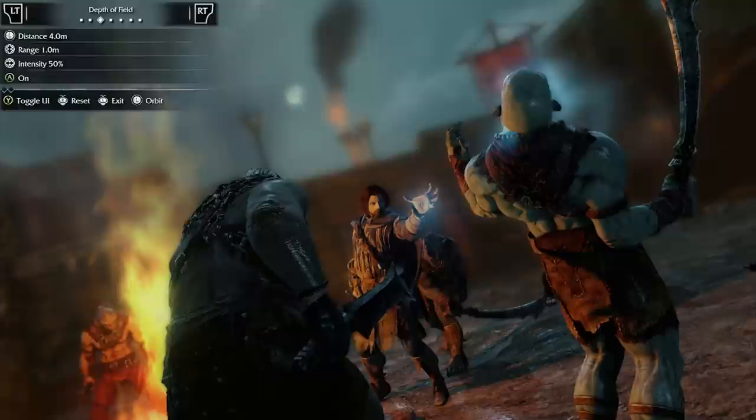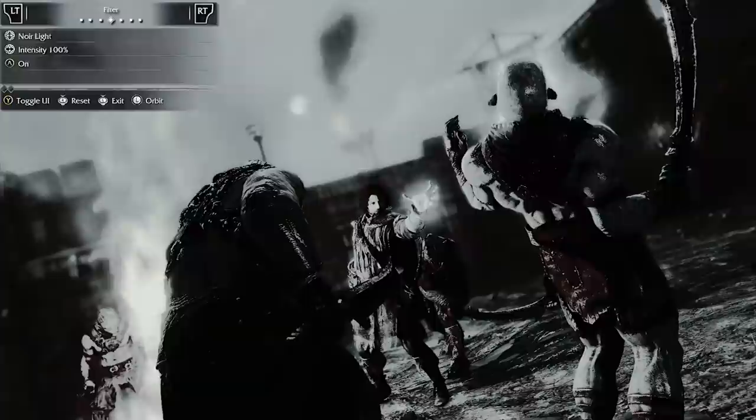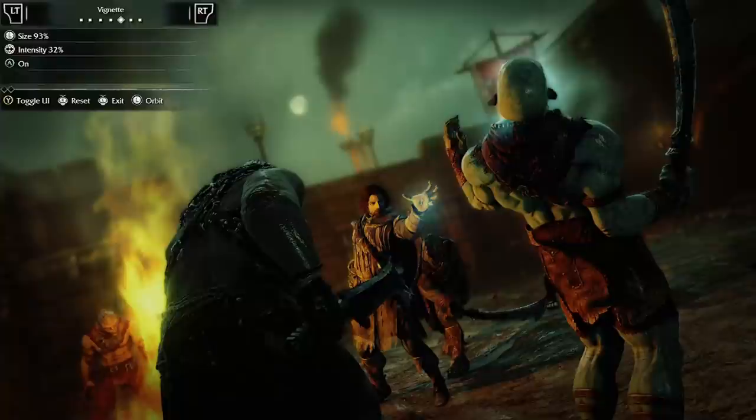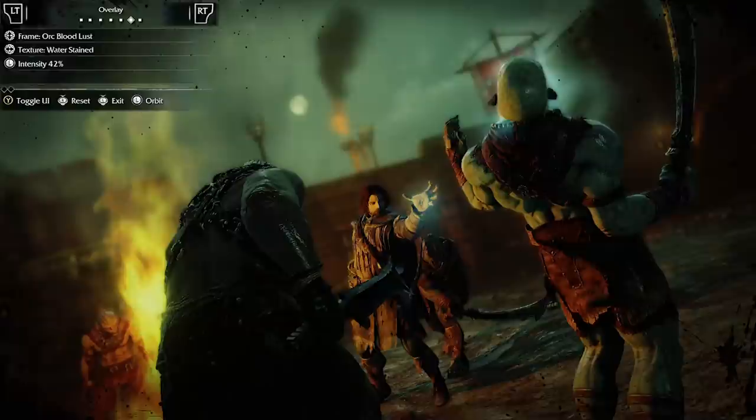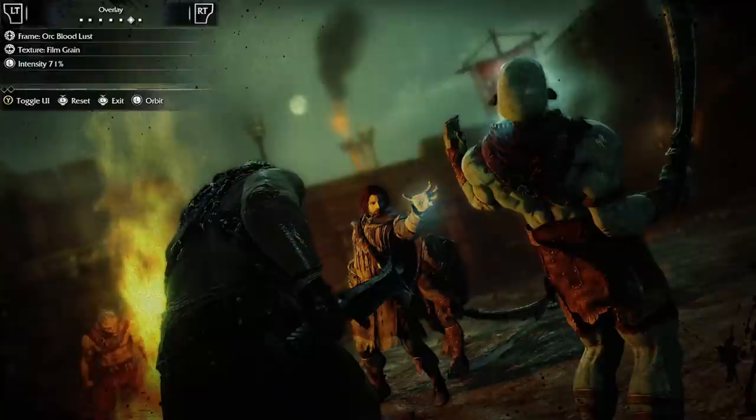You can adjust the depth of field to soften the background a bit. And there are tons of filters to choose from. I'm going to put a vignette on it. You can add a frame — this one with the orc blood is cool. There are also texture overlays; I'm going to add some grime.